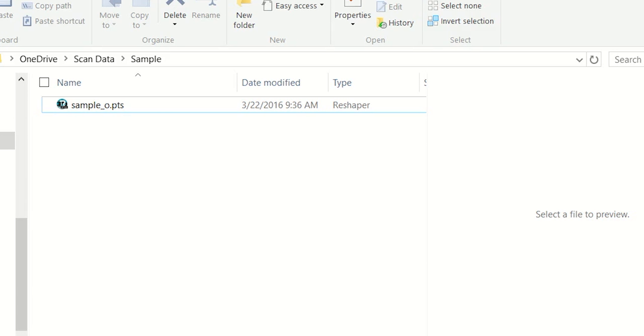Hi, Chris here from DotProduct demonstrating the workflow to import a DotProduct PTS file directly into Graphisoft ArchiCAD.